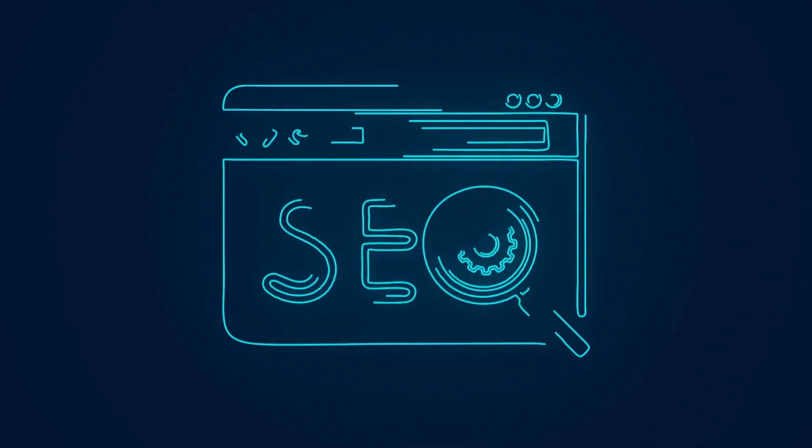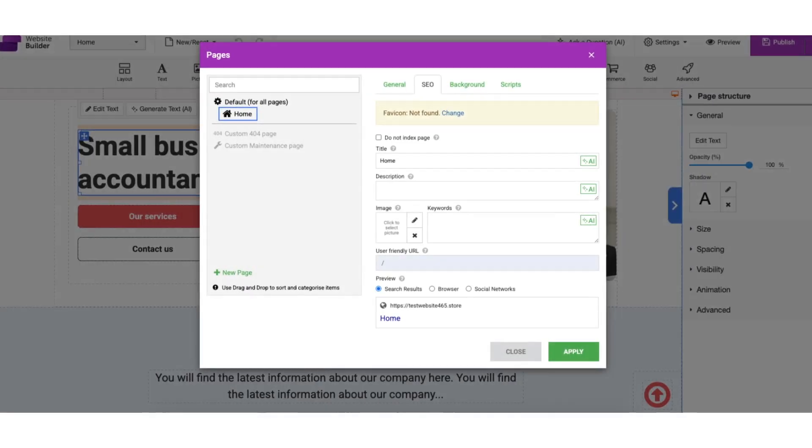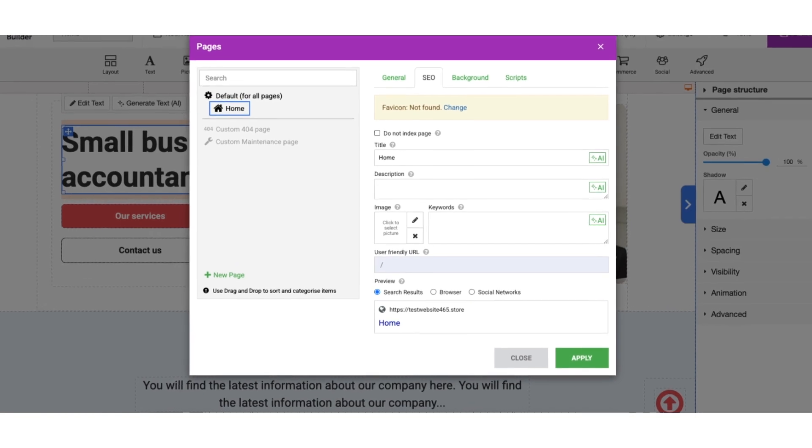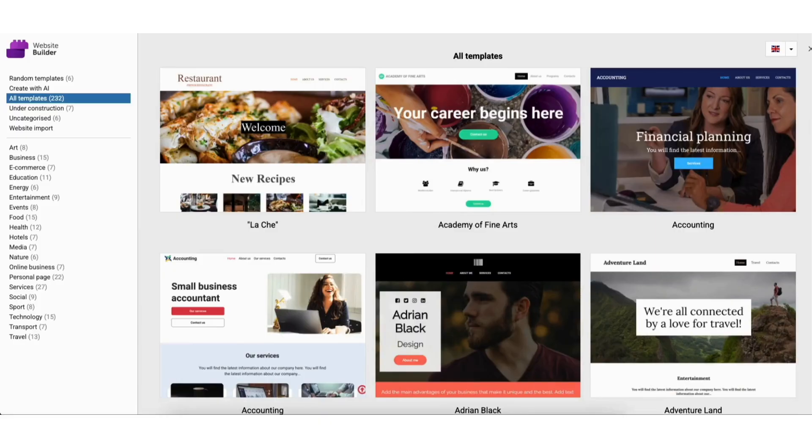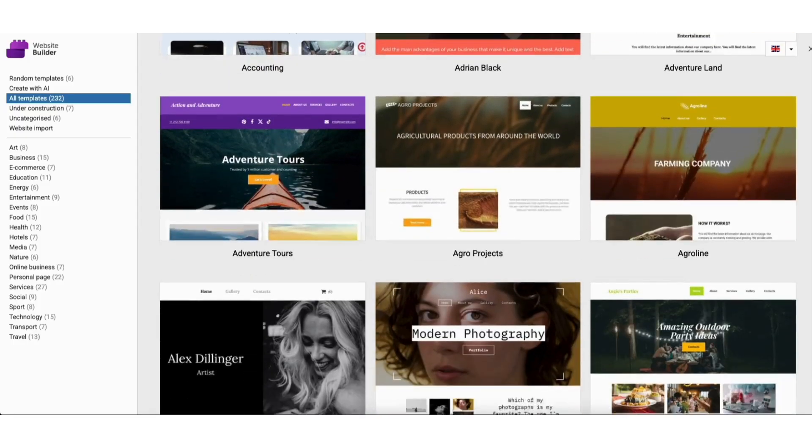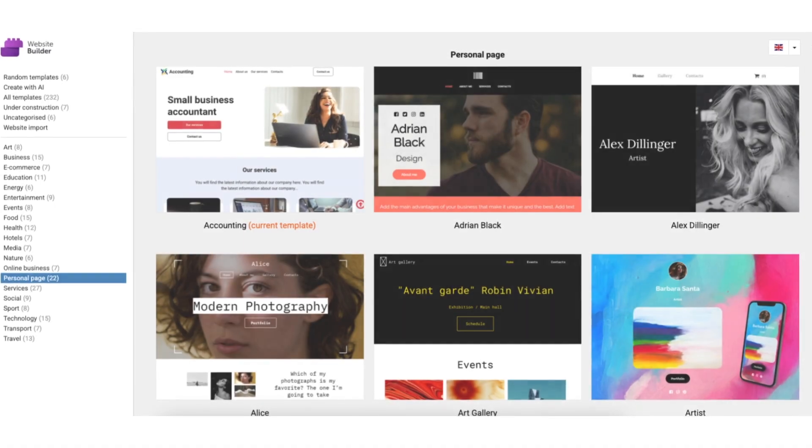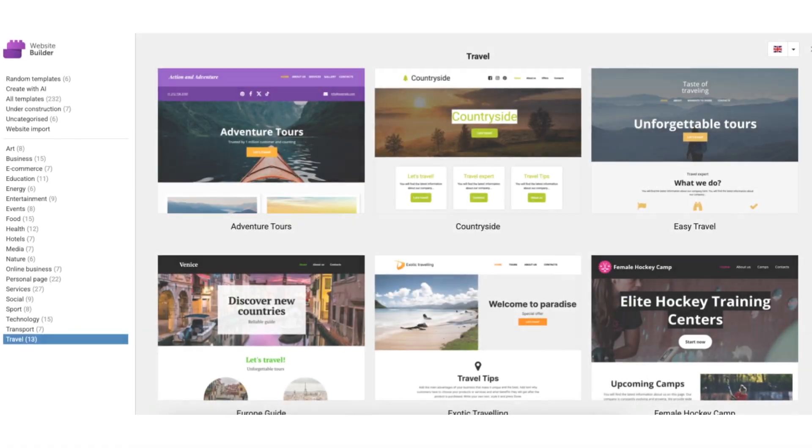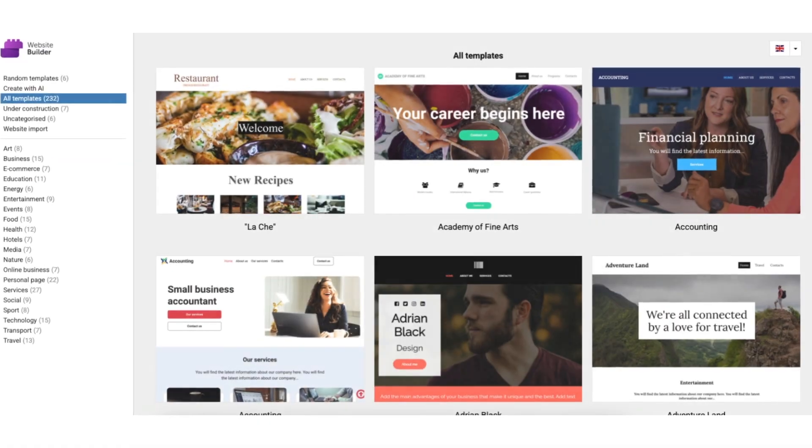Built-in SEO tools - edit page titles, descriptions, and alt tags. Over 200 plus designer made templates for businesses, portfolios, blogs, online stores, and any business out there.